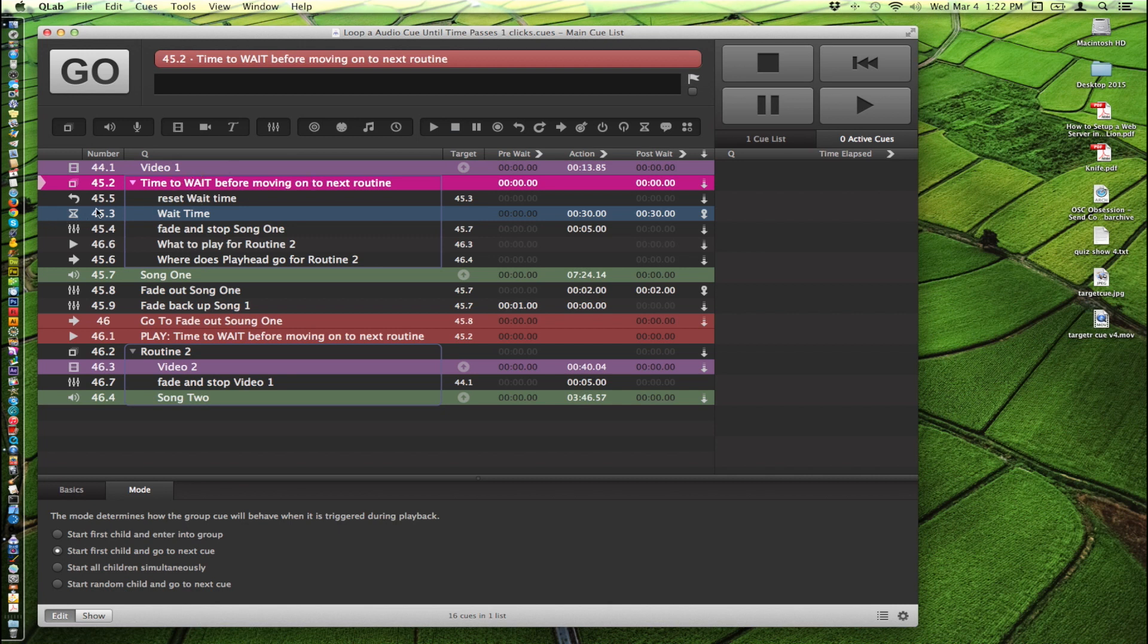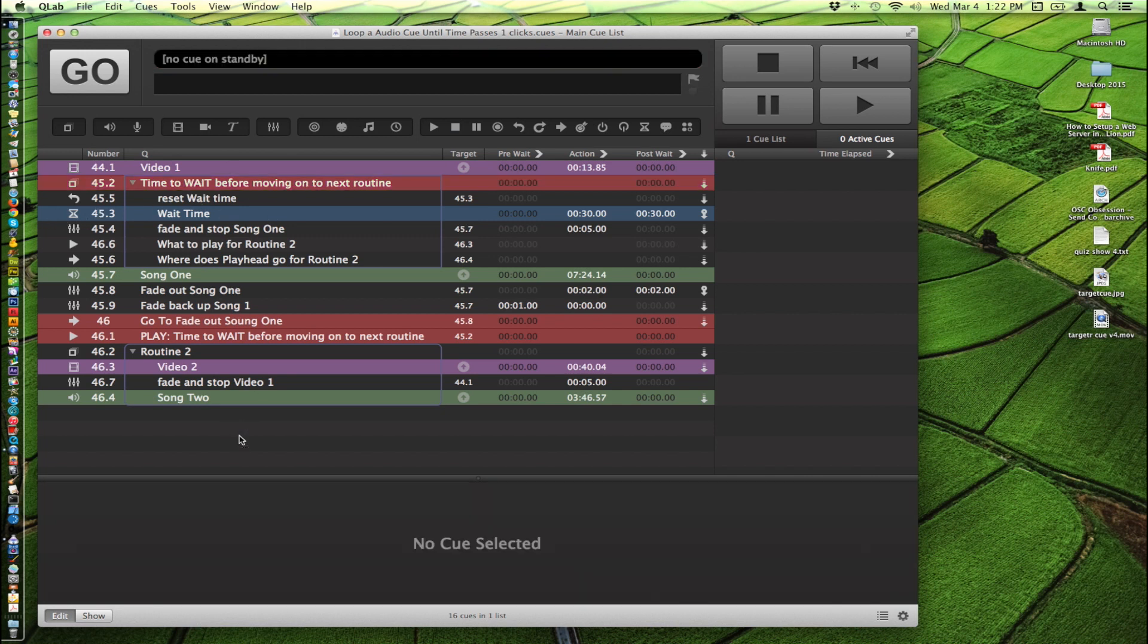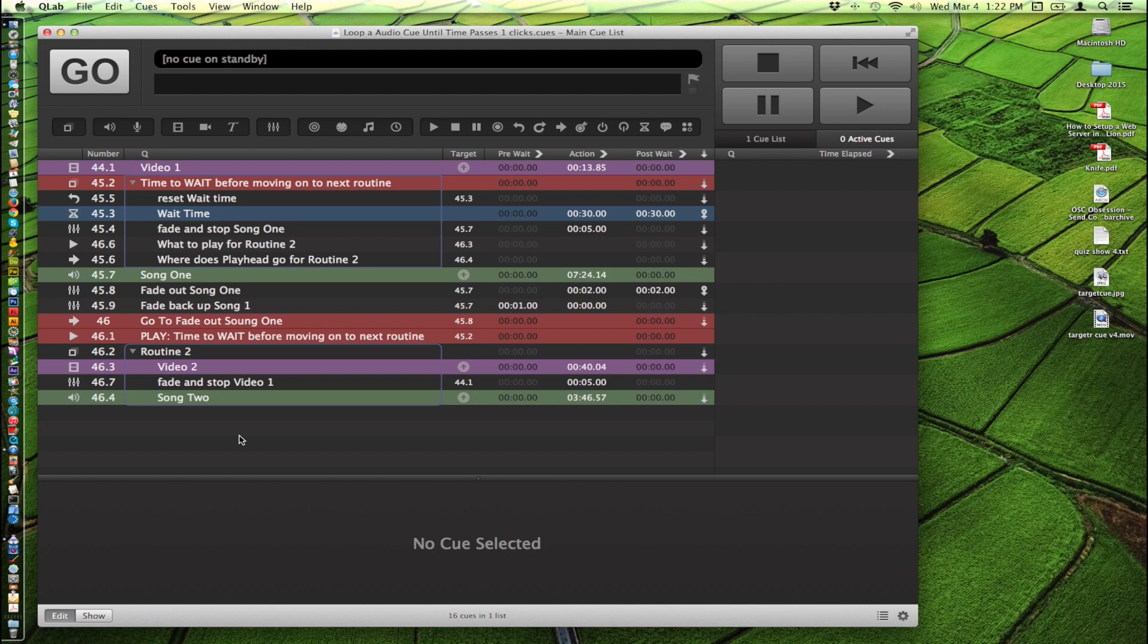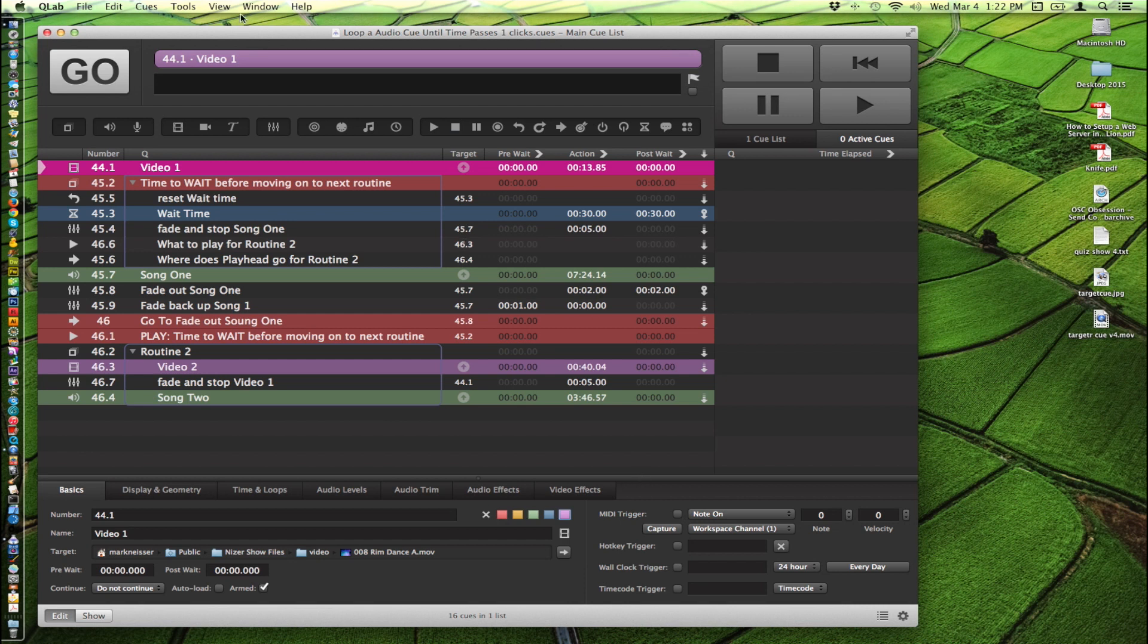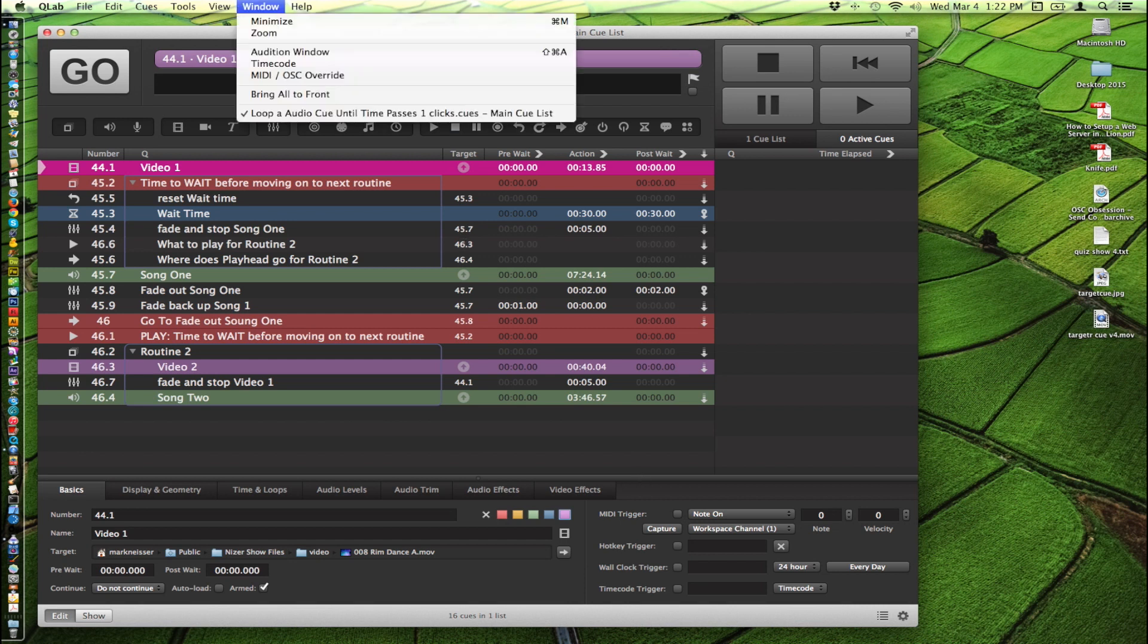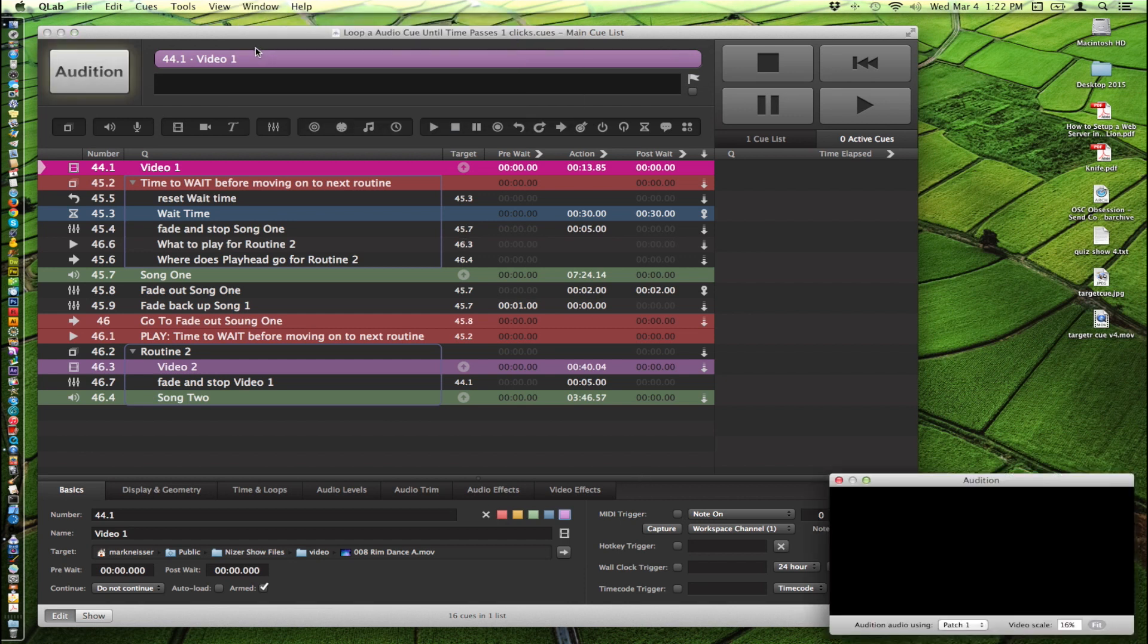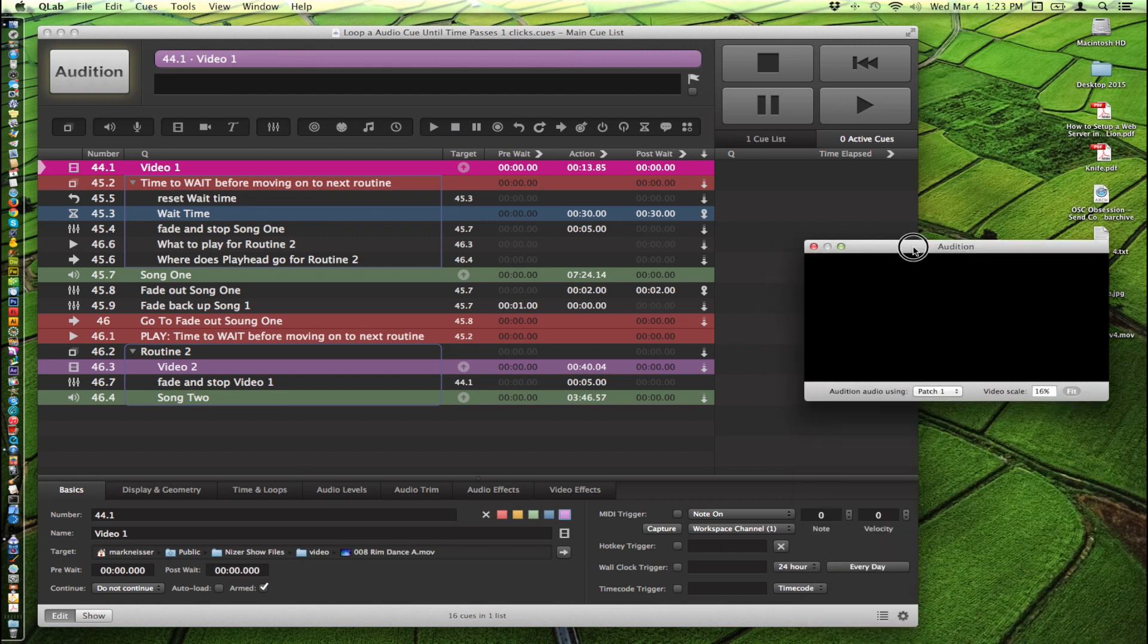So say you had two routines and one of them you have a song that you need to use over and over again until you've completed whatever that routine involved. For me I need this exact scenario. So I put a video cue in here just to play a video to show us where we are. I'm going to go ahead and put in the audition window so that I can see this cue play without obscuring the whole workspace area here.